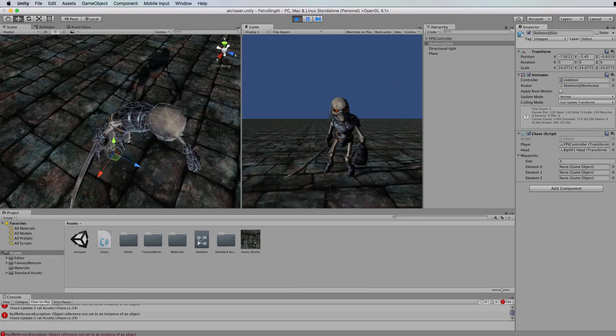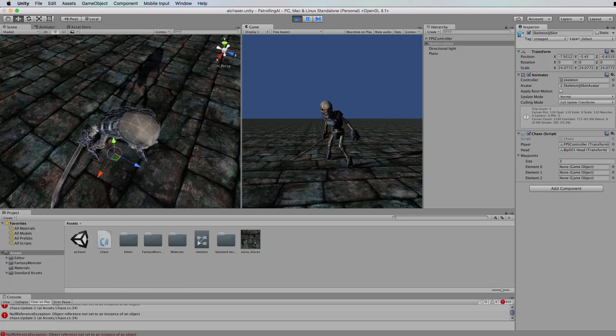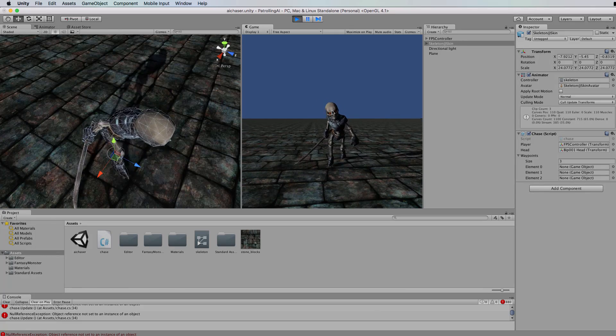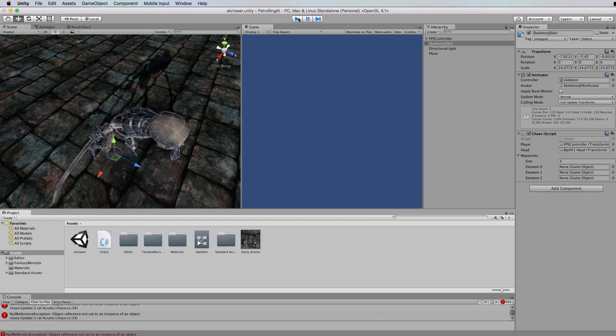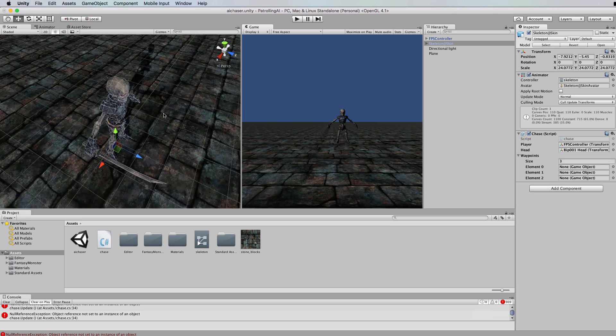Rather than give you a demo of him attacking, you can go back and have a look at the other tutorial if you want to see that in action and you'll see it later on in this anyway.